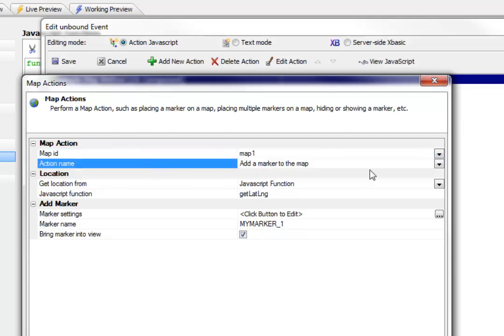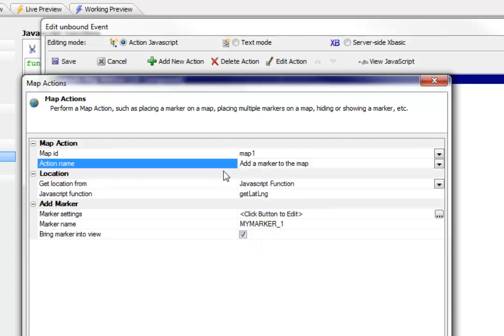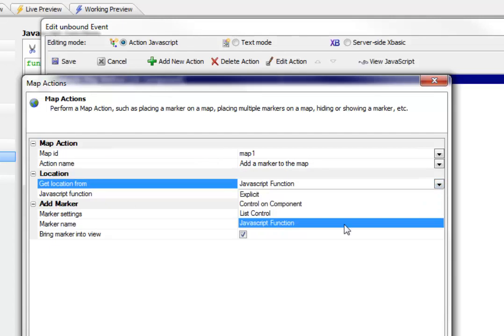Then this is the action name that we wanted. So there's a lot of built in actions here. We just wanted the action that says add a marker to the map. Then it says how are you going to get the location of the marker and you can basically either specify an explicit location,